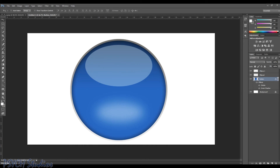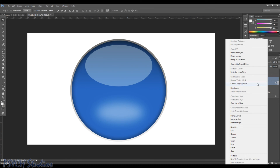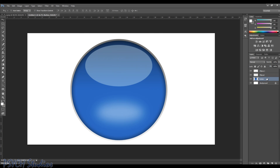Now we want to double-stroke this. Here's a neat trick: create a new layer and merge your previous layer with it so you can stroke it again. Make sure the button layer is selected, create a new layer, hold Control and click Layer 1 so they're both highlighted, then right-click and choose Merge Layers. Now they're merged into one layer and the blending options are cleared, ready for a new stroke.